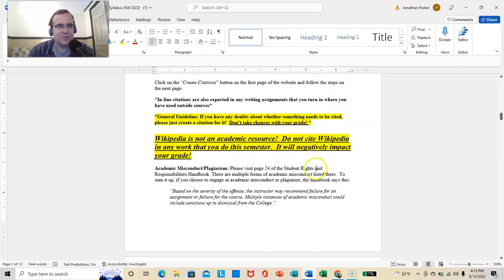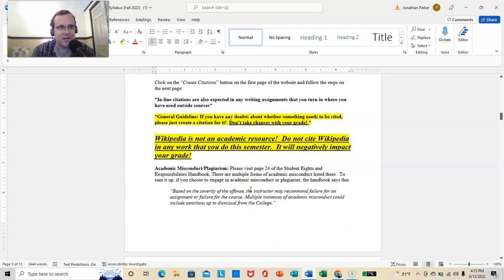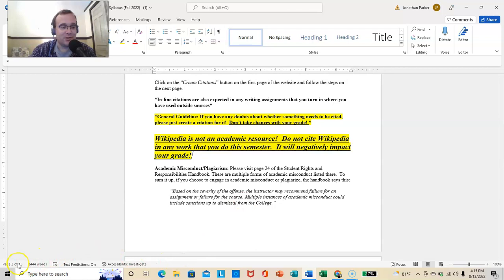General guidelines. So, if you have any doubts about whether something needs to be cited, please just create a citation for it. Please just do it. I have never, ever taken off points or done anything for too many citations. I'll just point it out and say, you didn't need that one. That's fine. That is never going to affect your grade. In fact, I appreciate that you've taken the time to do that and make sure that you're all right.